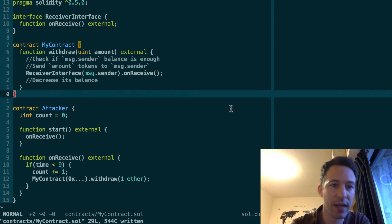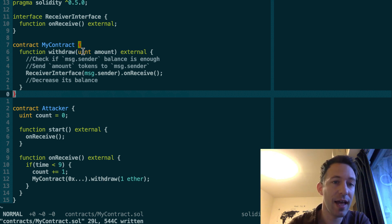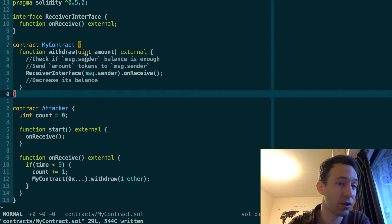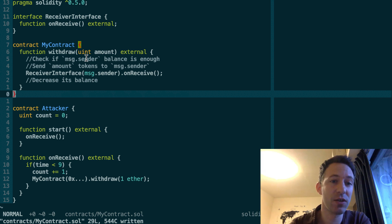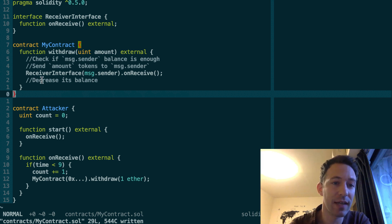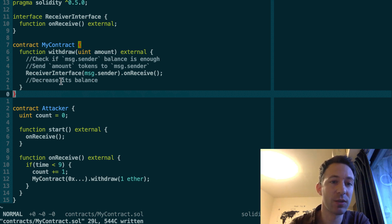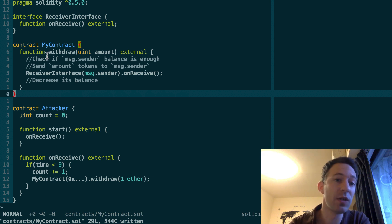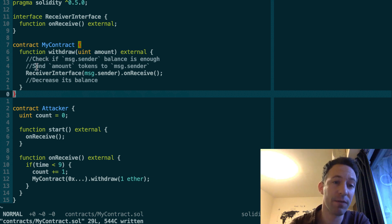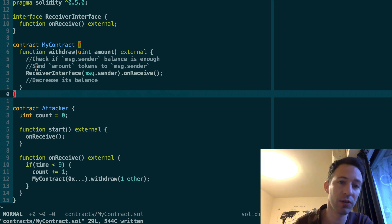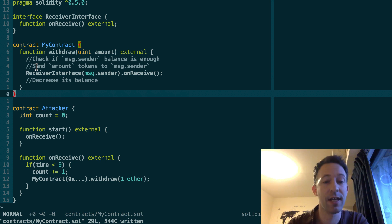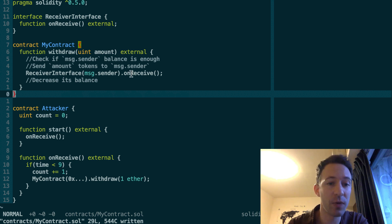So here the execution is going to come back to the withdraw function. And now the check for the token balance is going to work because at this stage of the execution, we haven't executed the part of the logic that decreased the balance. So this is going to work. We're going to send again the same amount of token, even though this address might not have enough token to withdraw all of this. And we're going to call again onReceive.